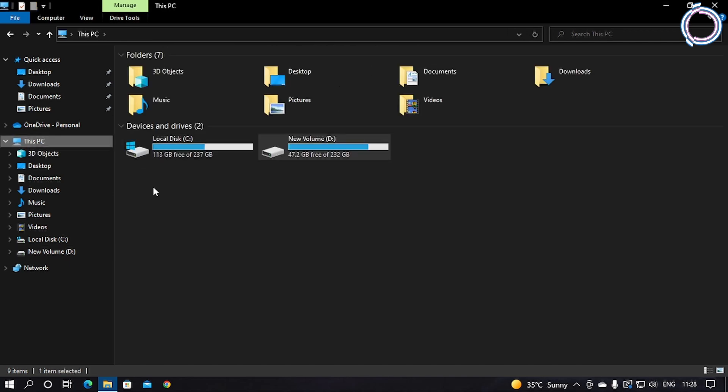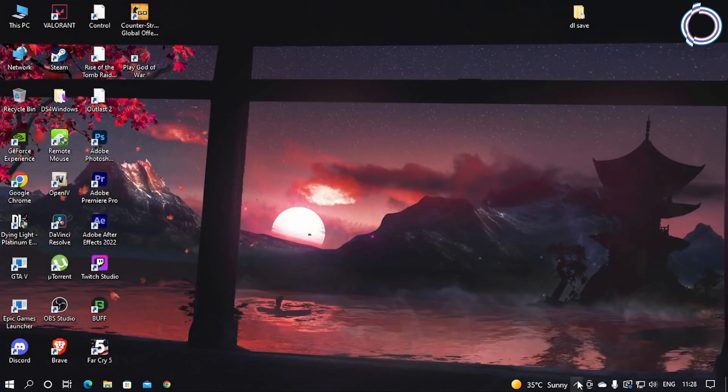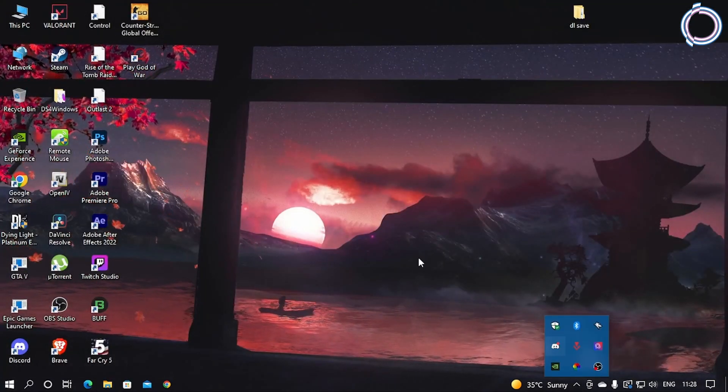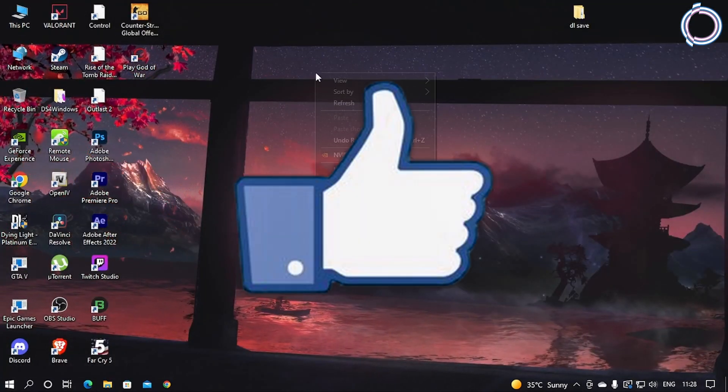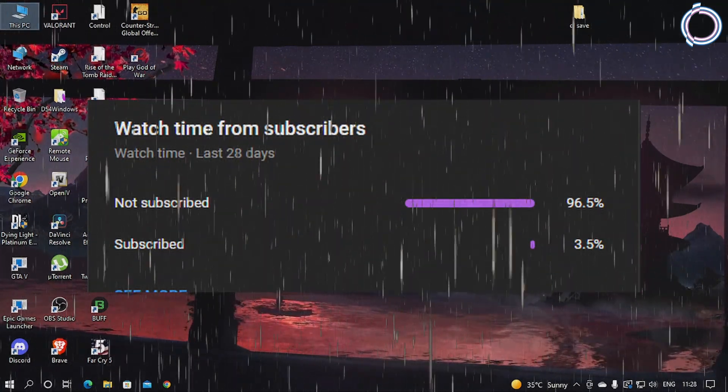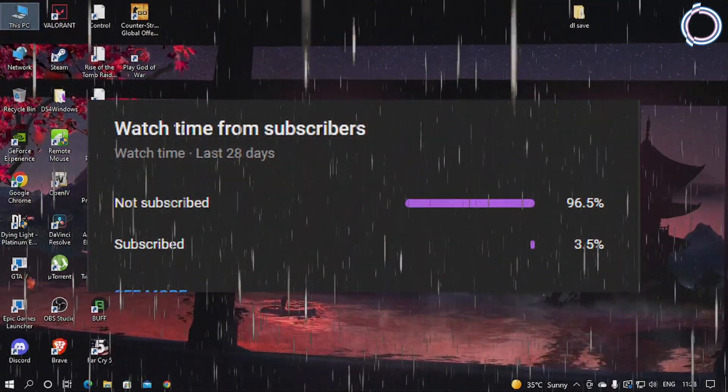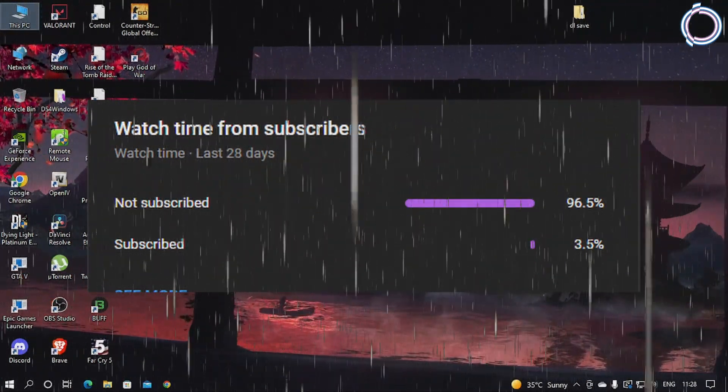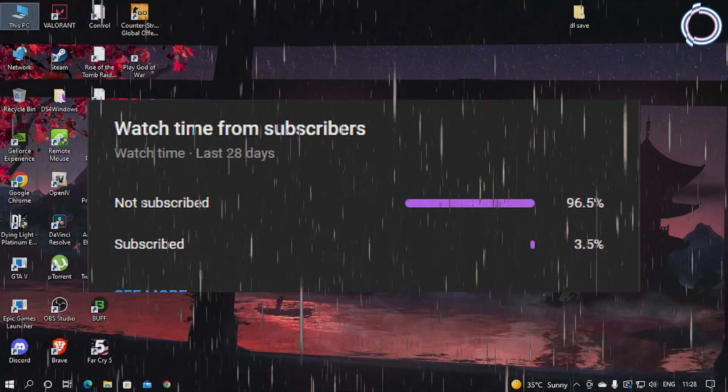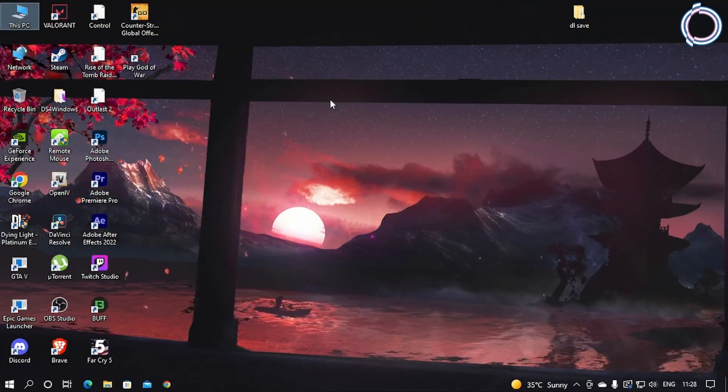Otherwise, the steps I showed you are enough to make your PC a bit faster than it used to be. I hope this video helps, and if it does, make sure to drop a like and subscribe to the channel because only 3% or something are subscribed. So yeah, make sure to subscribe and join my Discord and follow me on Instagram as well. Thank you.